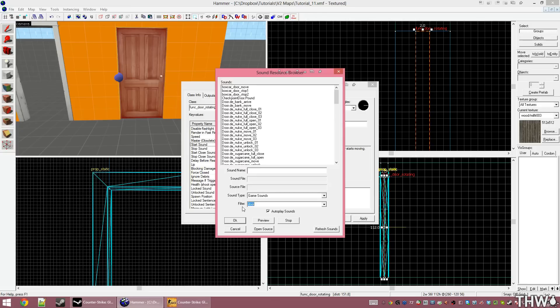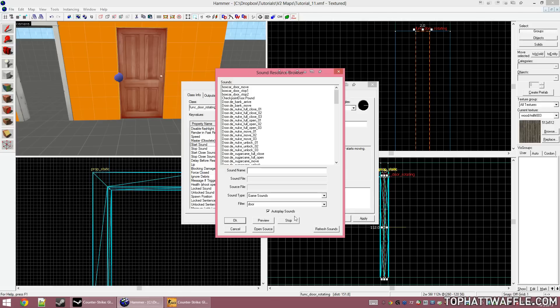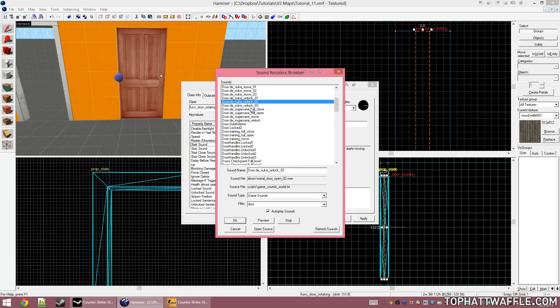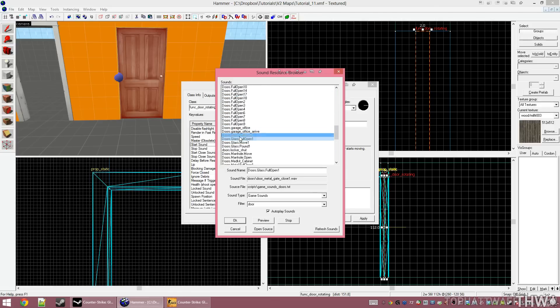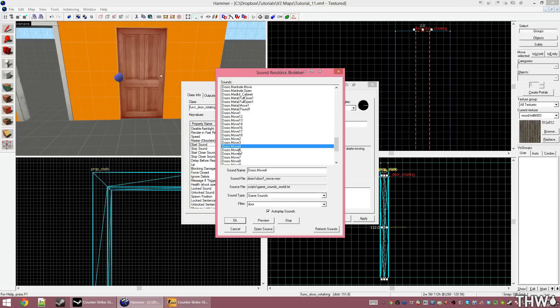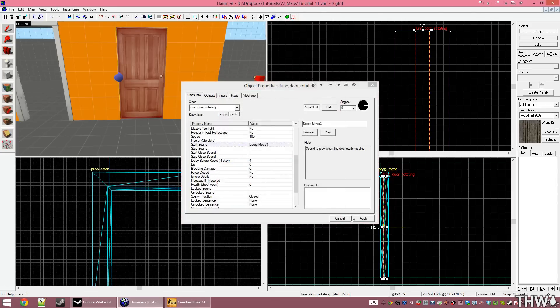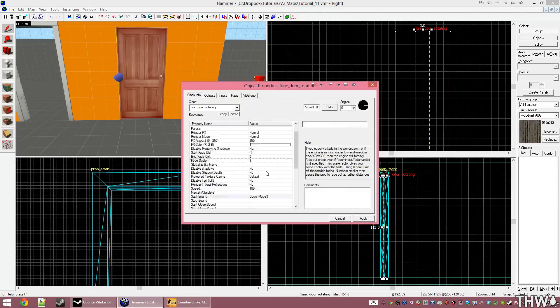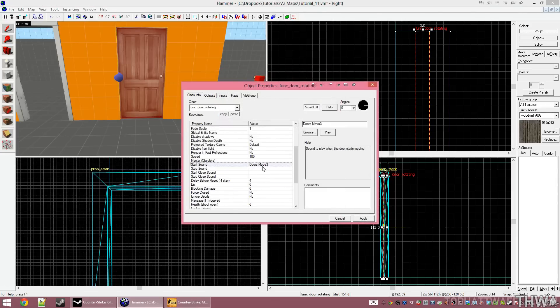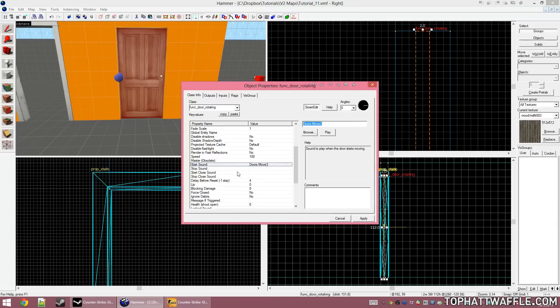Clicking browse, I'm going to type door in my filter. This will give me an option of all door sounds that I have available to me. You may need to click auto-play sounds to get sounds to play when you select them. Once you've found a sound that you like, click OK and then apply. I'm going to use the same sound for the start and start closed sound, so I'm just going to copy and paste it into both fields.